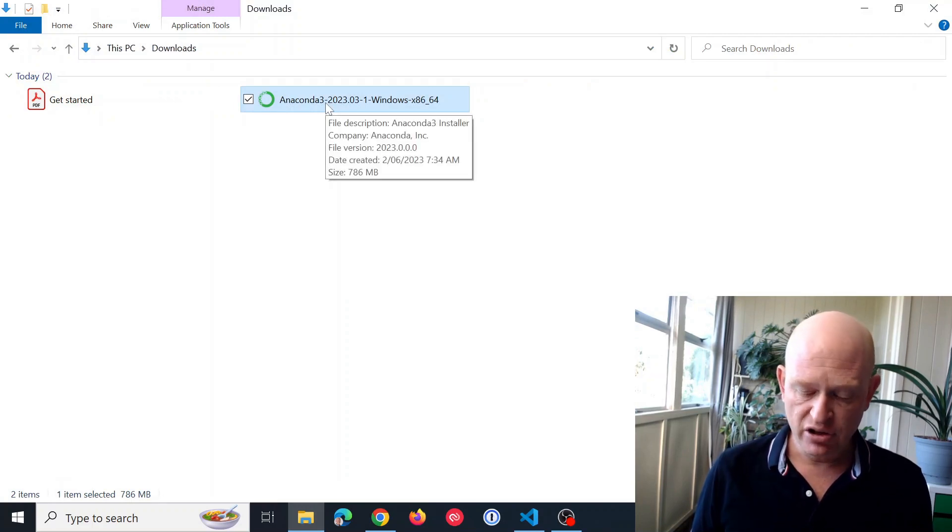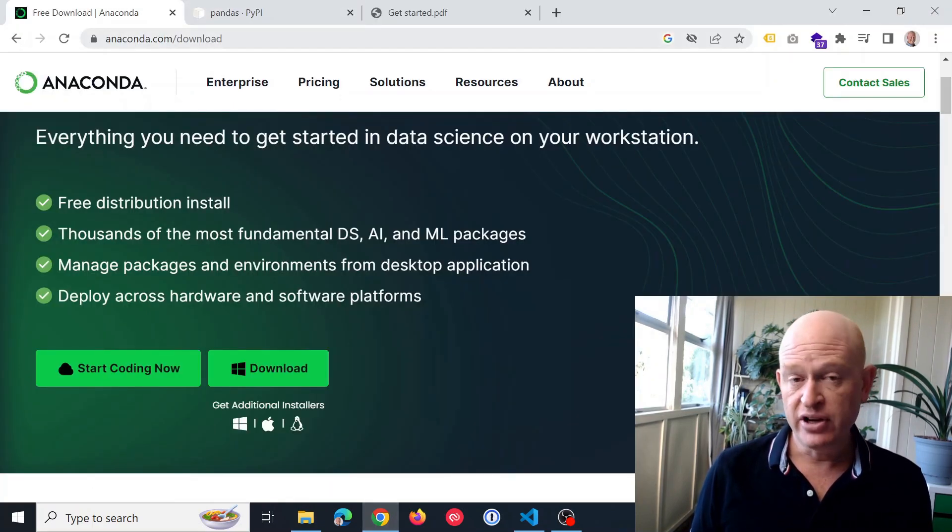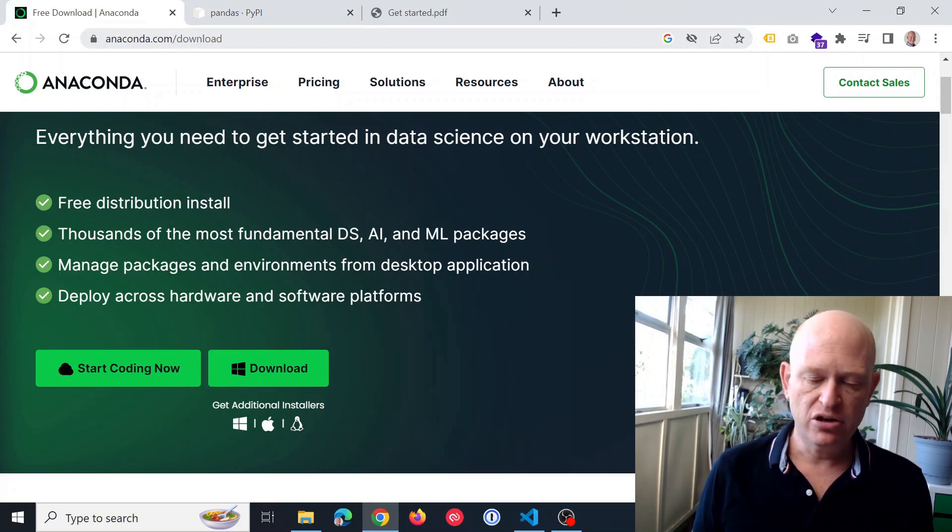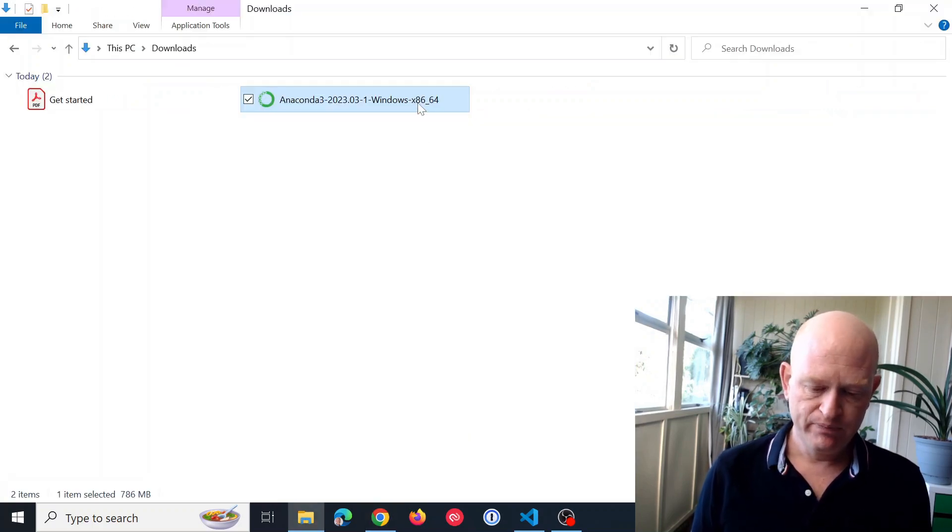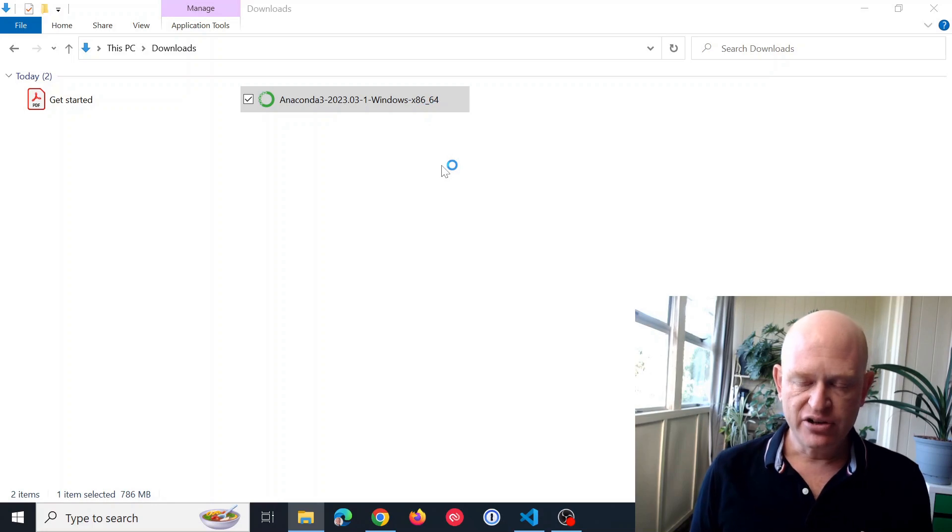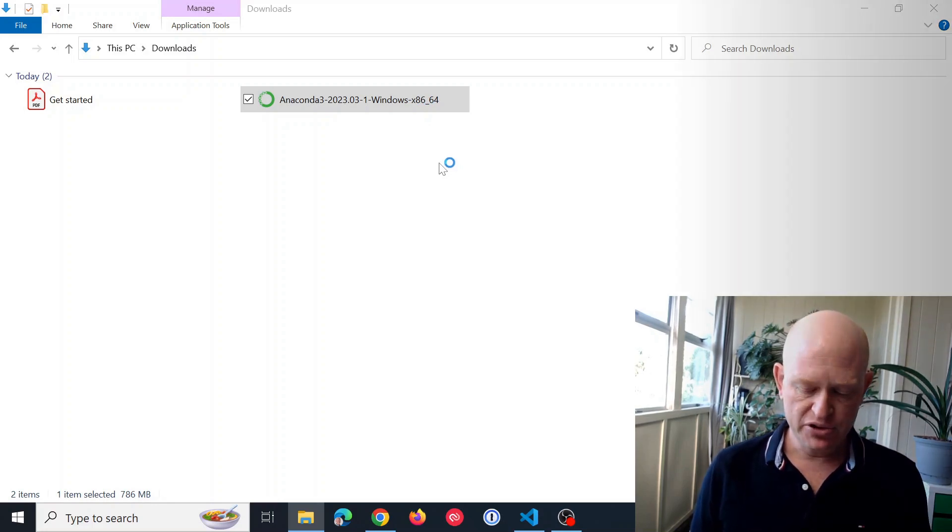I have downloaded it, and you would have noticed I downloaded it from anaconda.com/download. So I'll just double click on it and install Anaconda, just accepting the defaults.